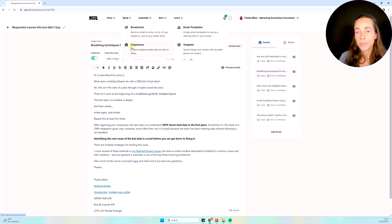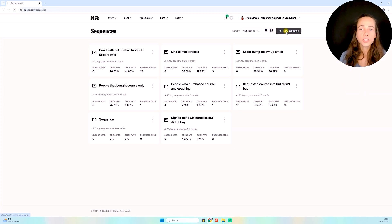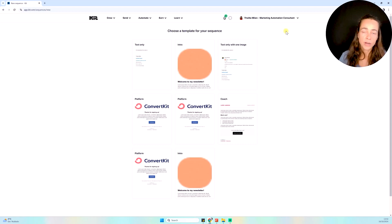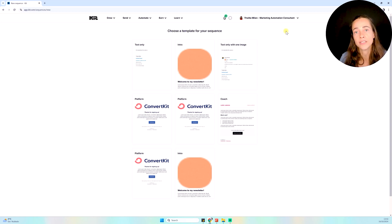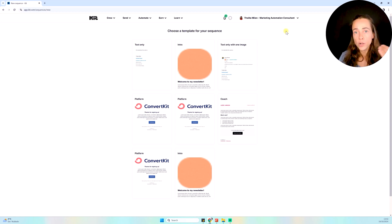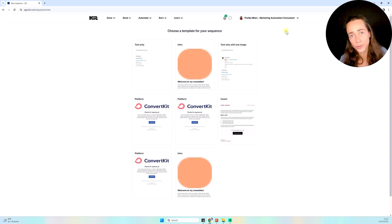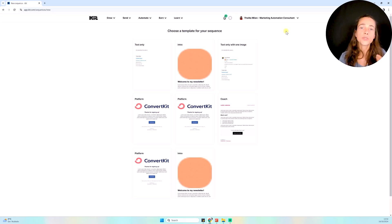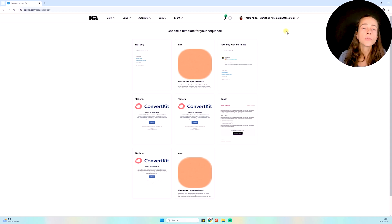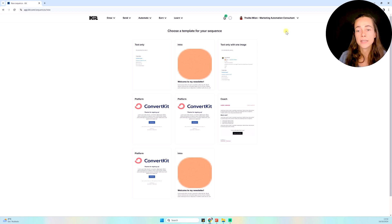Why do we use sequences? We use them because we want to keep in touch with customers. Marketing statistics show that people rarely buy something the very first time they find out you exist or at your first follow-up email. People need a few follow-ups before they become paying customers. The idea with email sequences is that we are nurturing our contacts with educational, high-quality content until they buy.